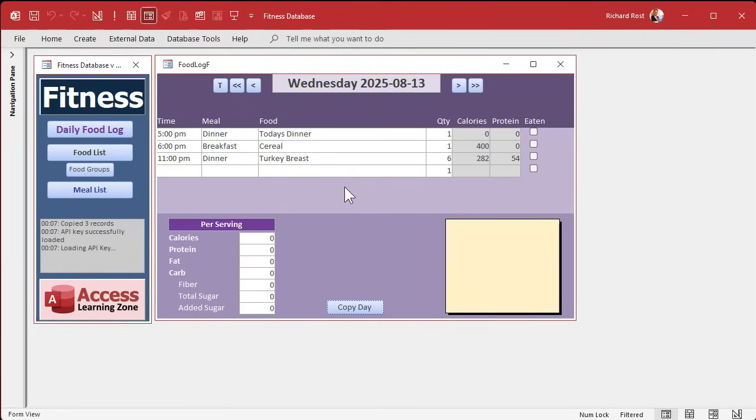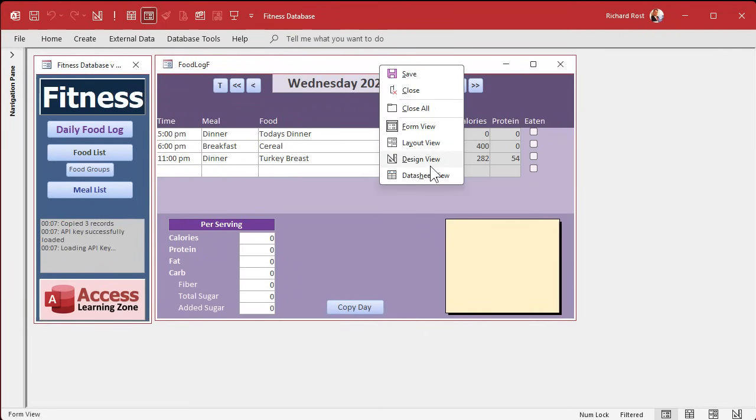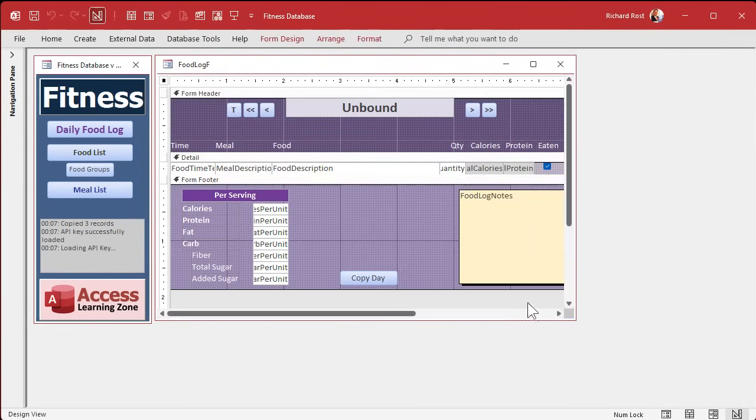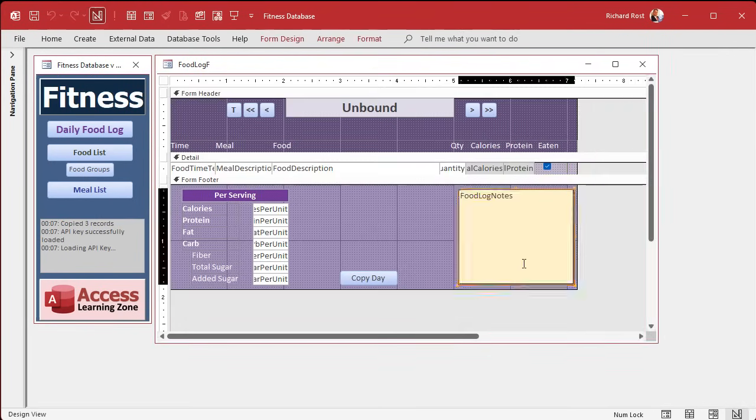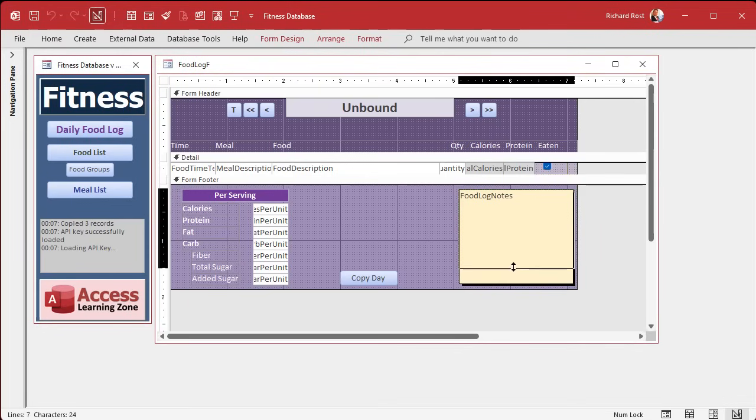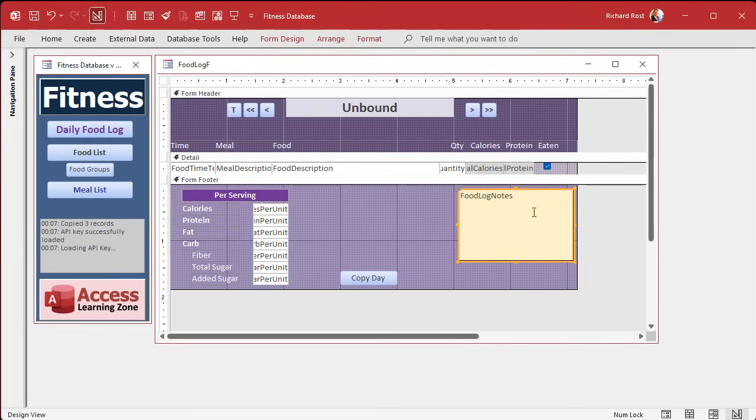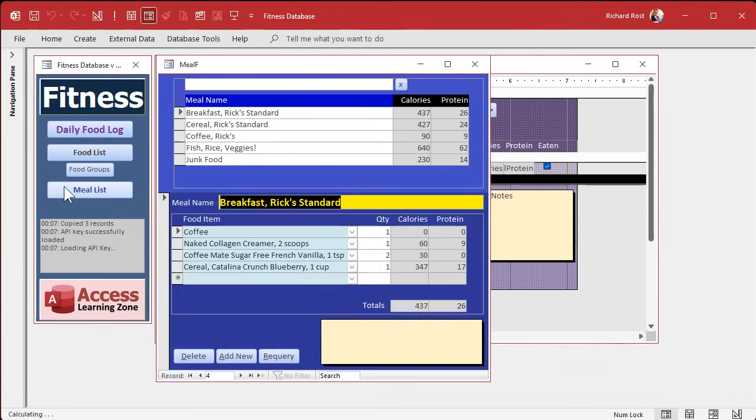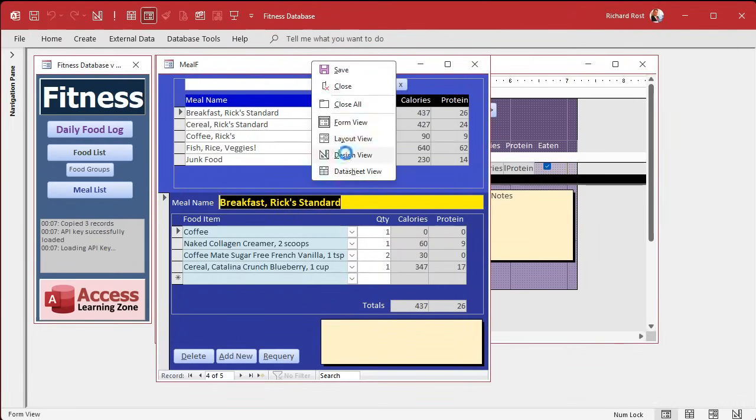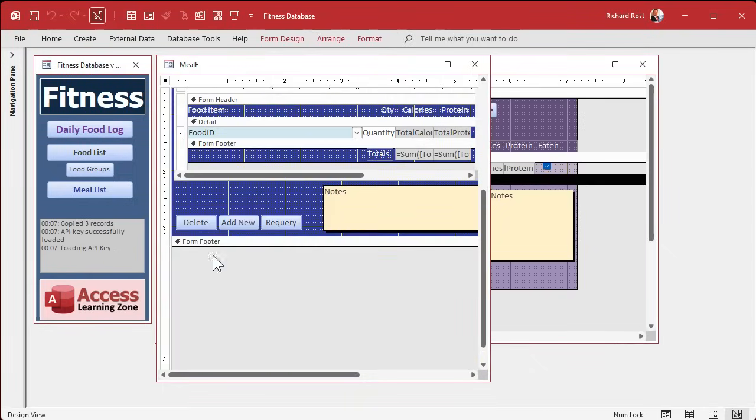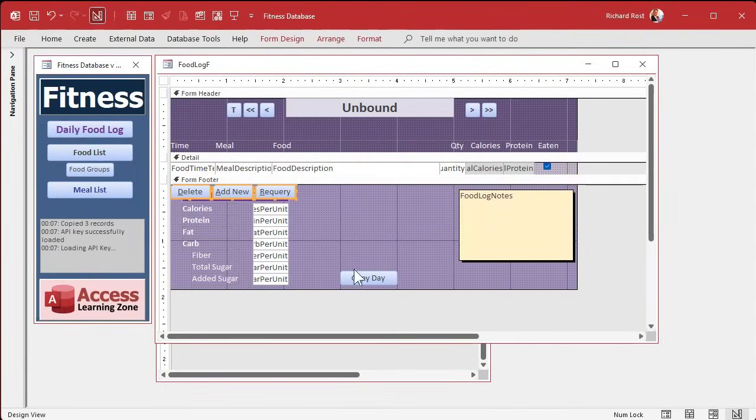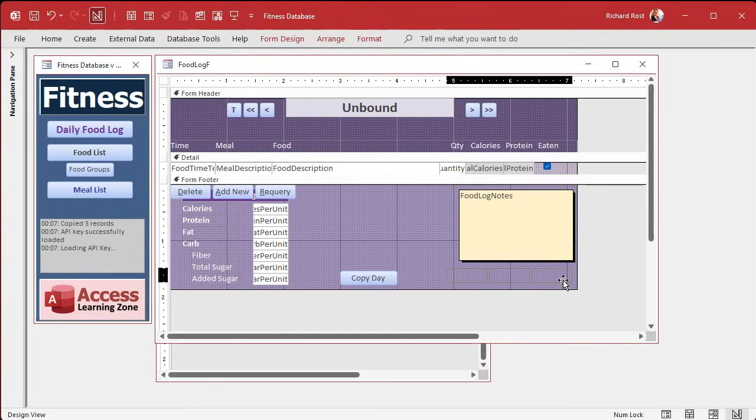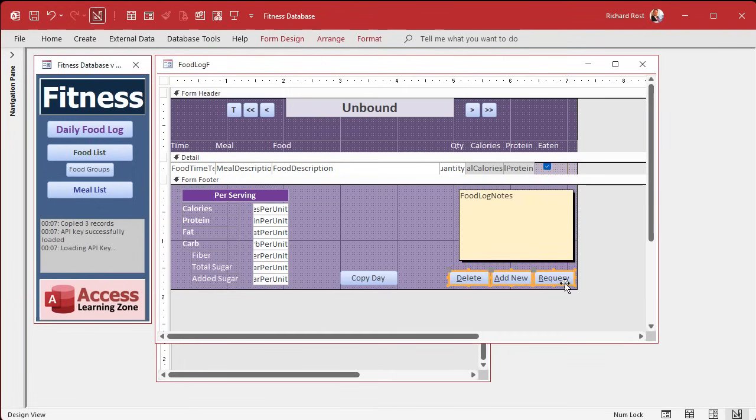Okay. Today we're going to make our delete, requery, and add new buttons since we got rid of any way that the user can delete records out of here. So fortunately, we already have some buttons built. We can just copy them. I'm going to slide this up a little bit because we don't really need that big of a notes field for a food log item.